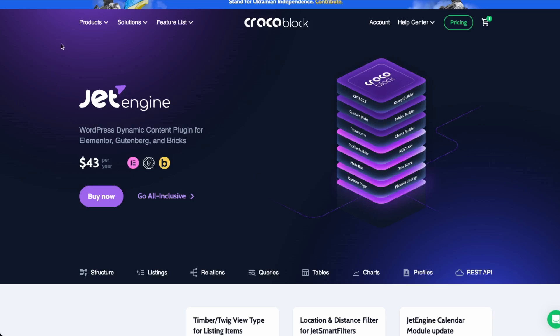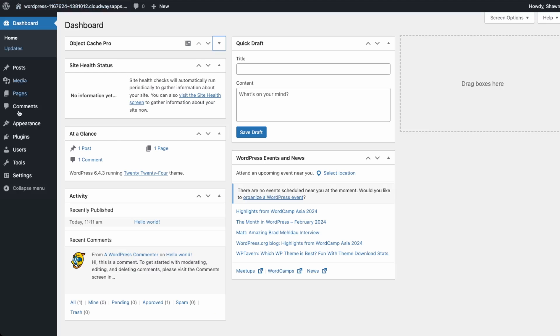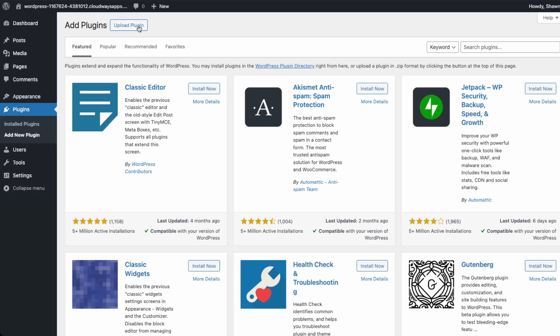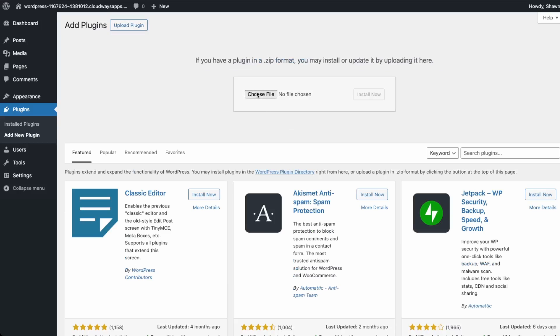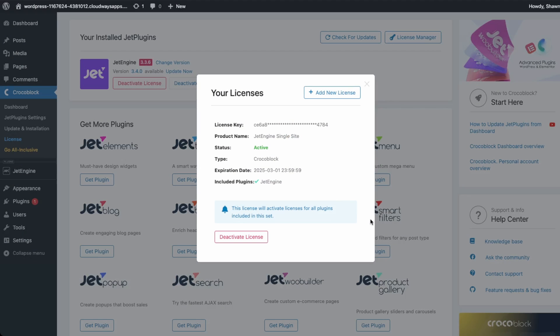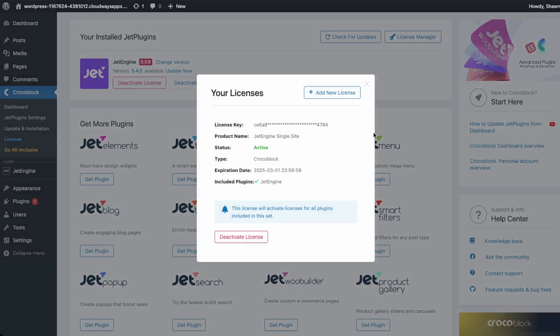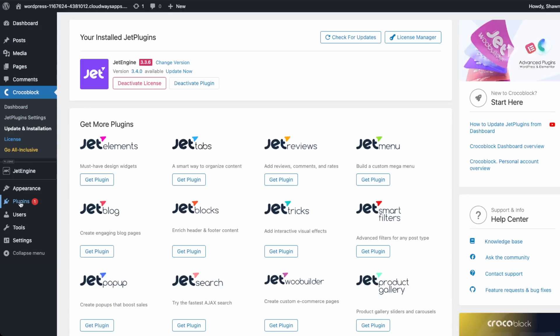Once you have the plugin and the license key, go into your WordPress dashboard and install the plugin. Since this is a paid plugin you'll have to upload it first and then enter your license key, then activate the plugin. You'll also have to activate the license key that comes with the purchase of your JetEngine plugin. Once you have that set up, next we can install our page builder plugin.